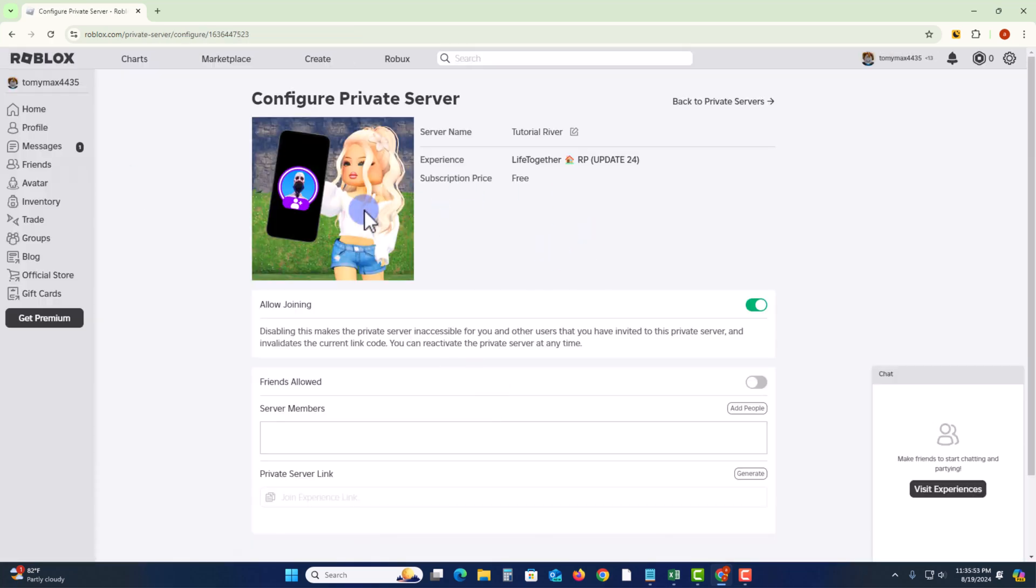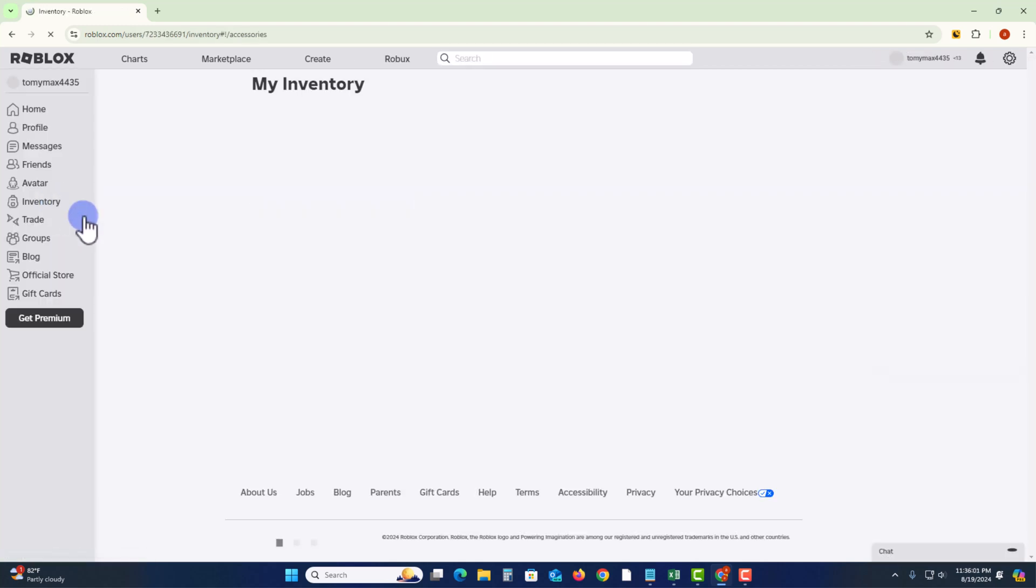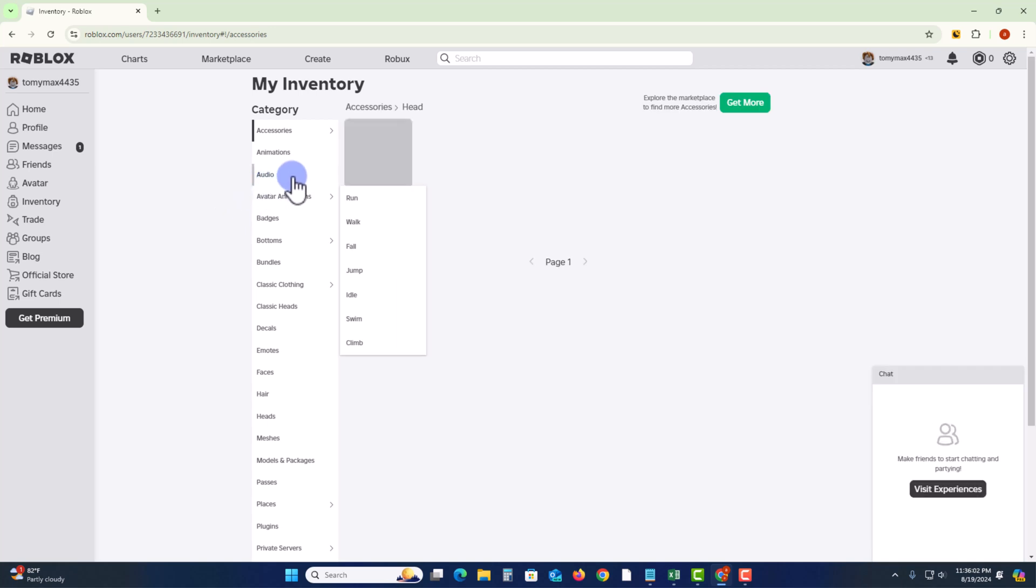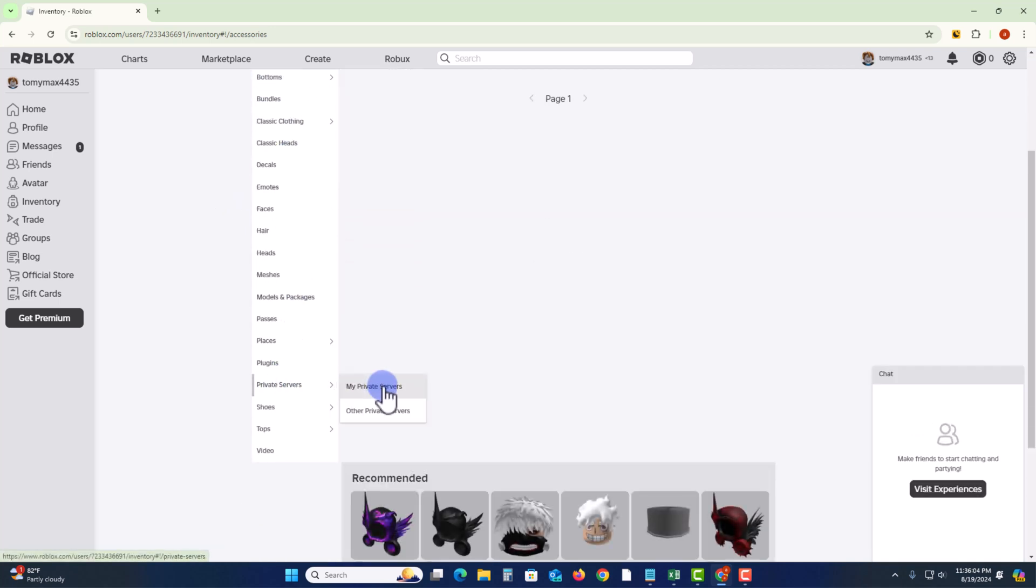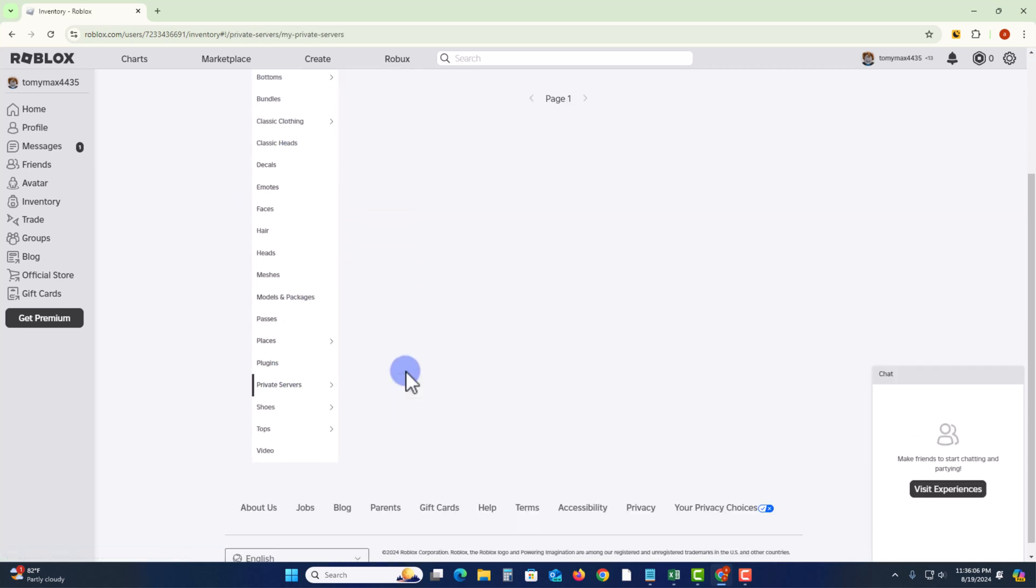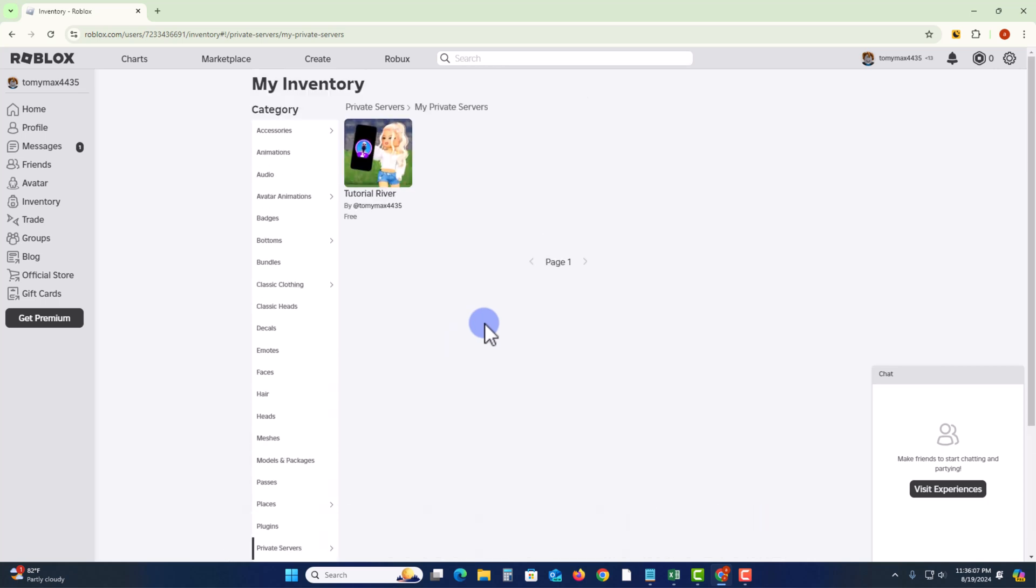Okay, now done. Let's go check. Click on, scroll down to private server, my private server. Okay, now successfully added this private server. So that's it, that's how you can do it.